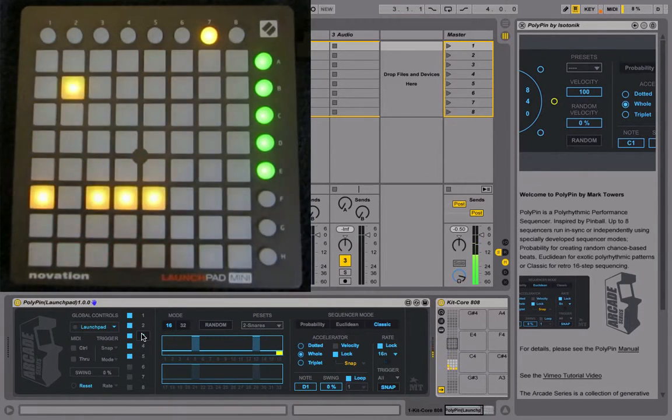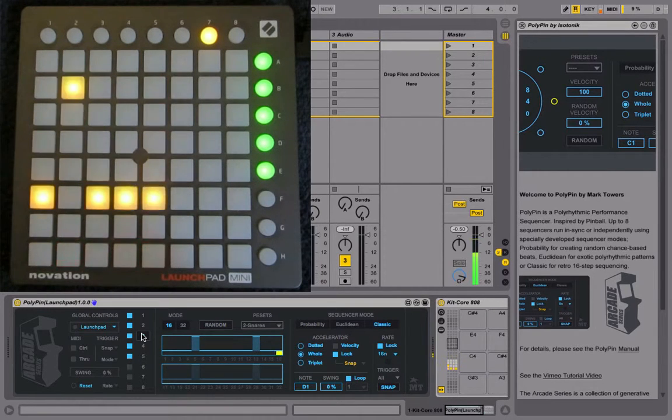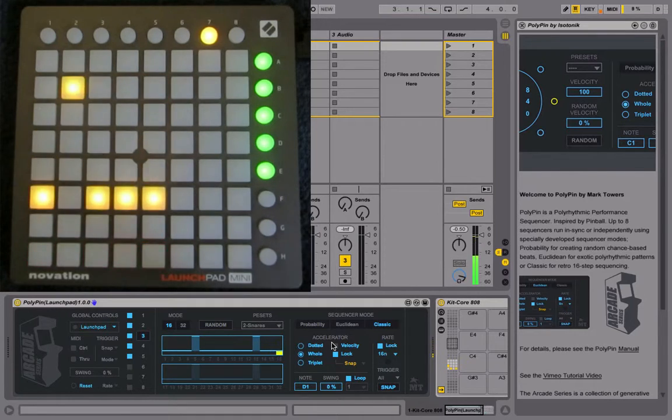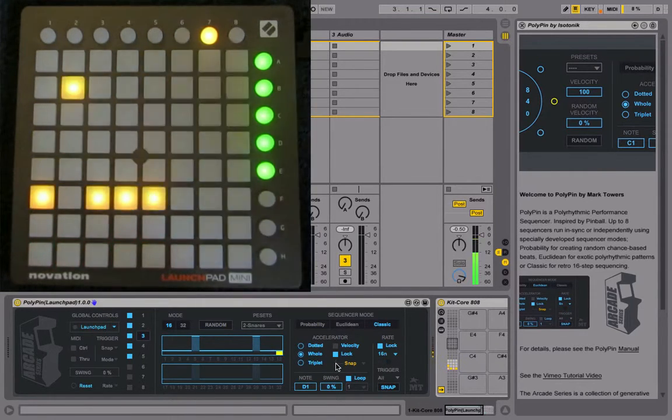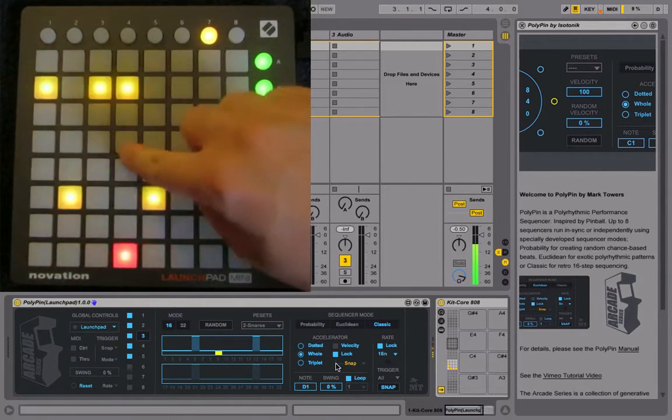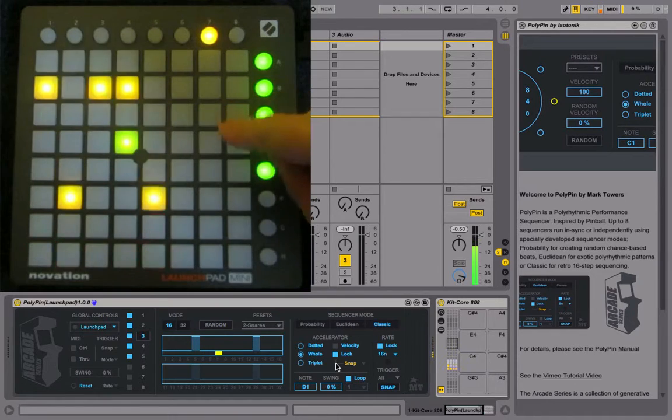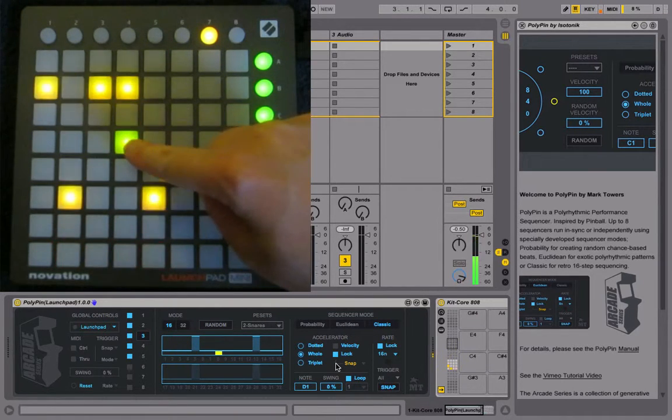We also have access to the accelerators. The accelerators speed up or slow down the sequence. By default they're on lock, so we can just activate this by pressing one of the pads.